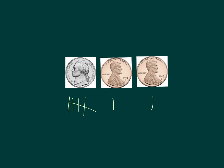Let's try counting this together. So, I have five, six, seven. I have seven cents.